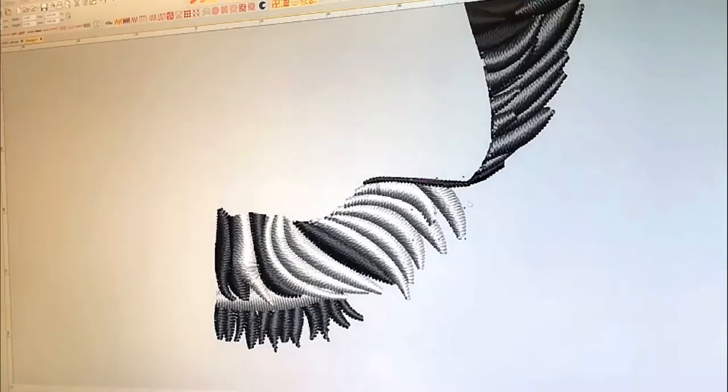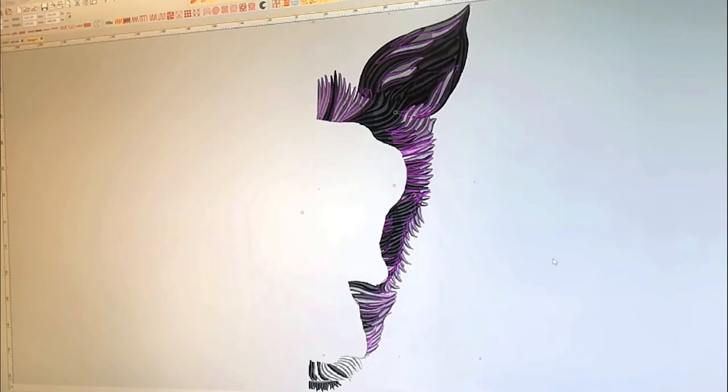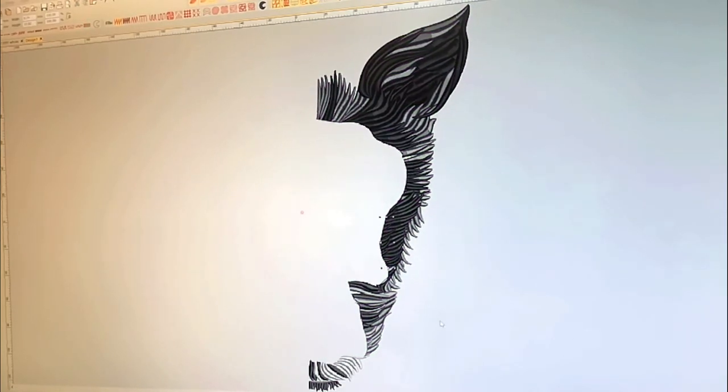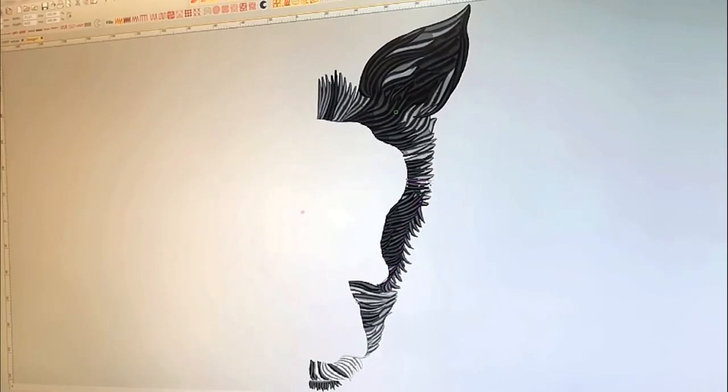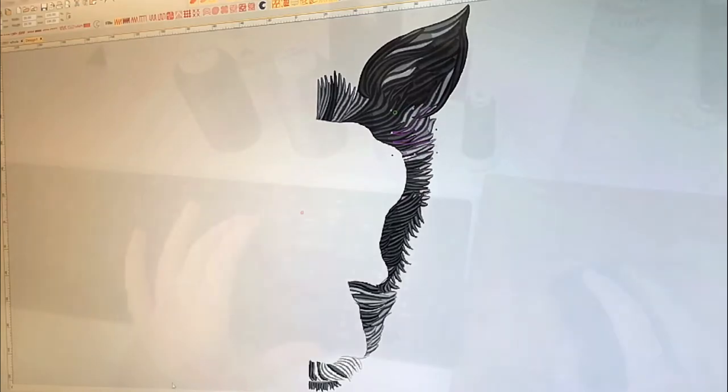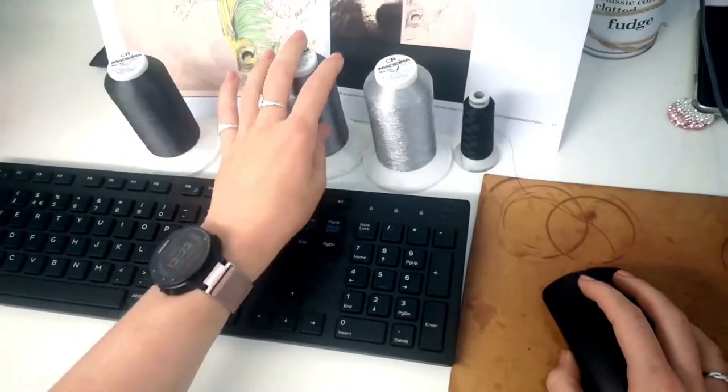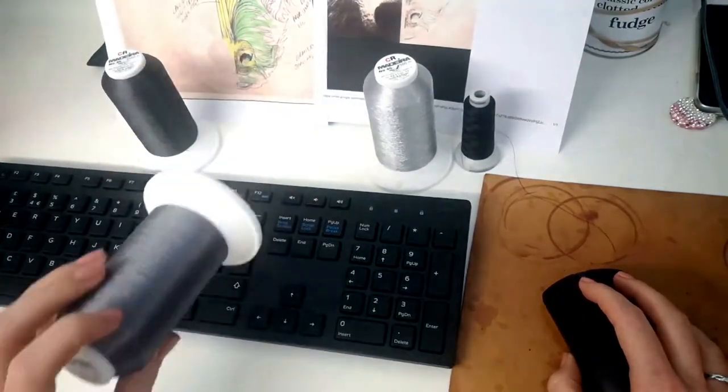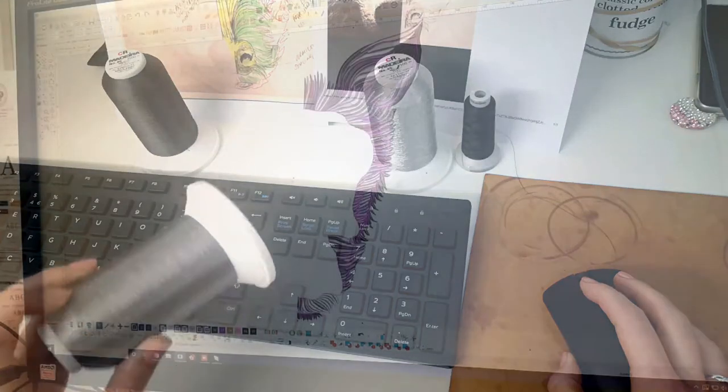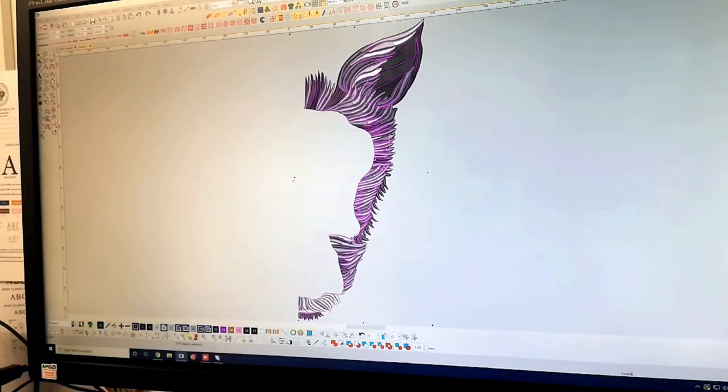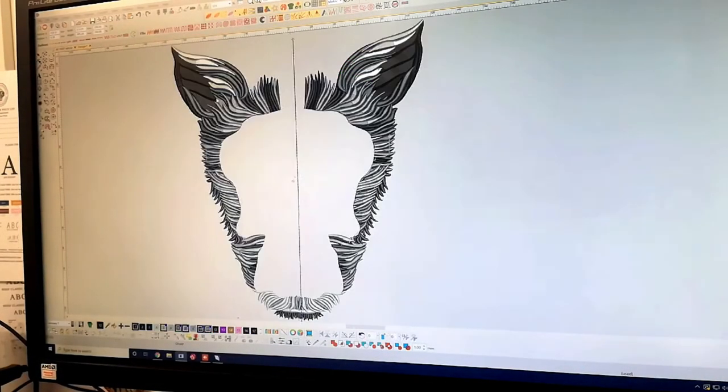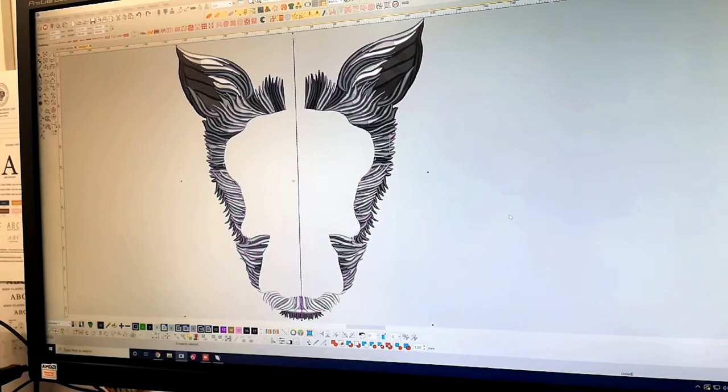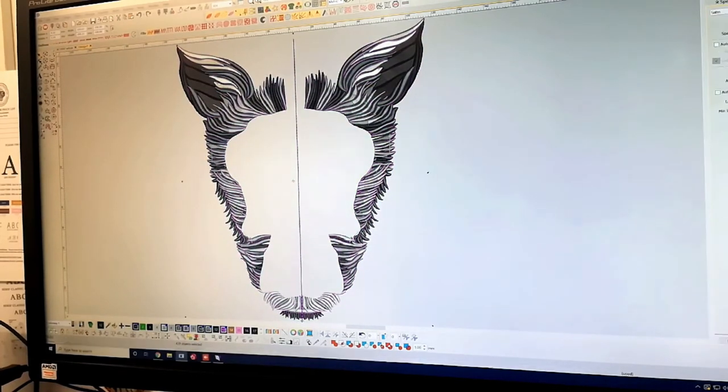We now have the process of going through and deciding on the final color of each section so we can really start to bring depth to this piece and give it its final look on screen before we make it a reality. The colors must then be sequenced so they stitch out in the right order and you get the right sense of depth across the piece.